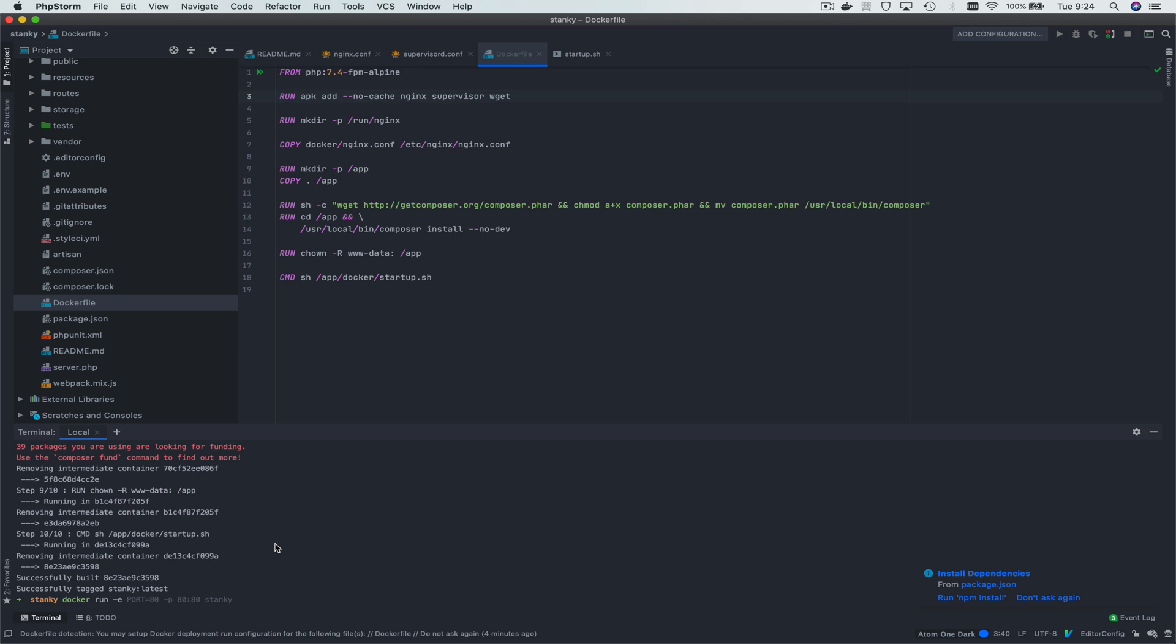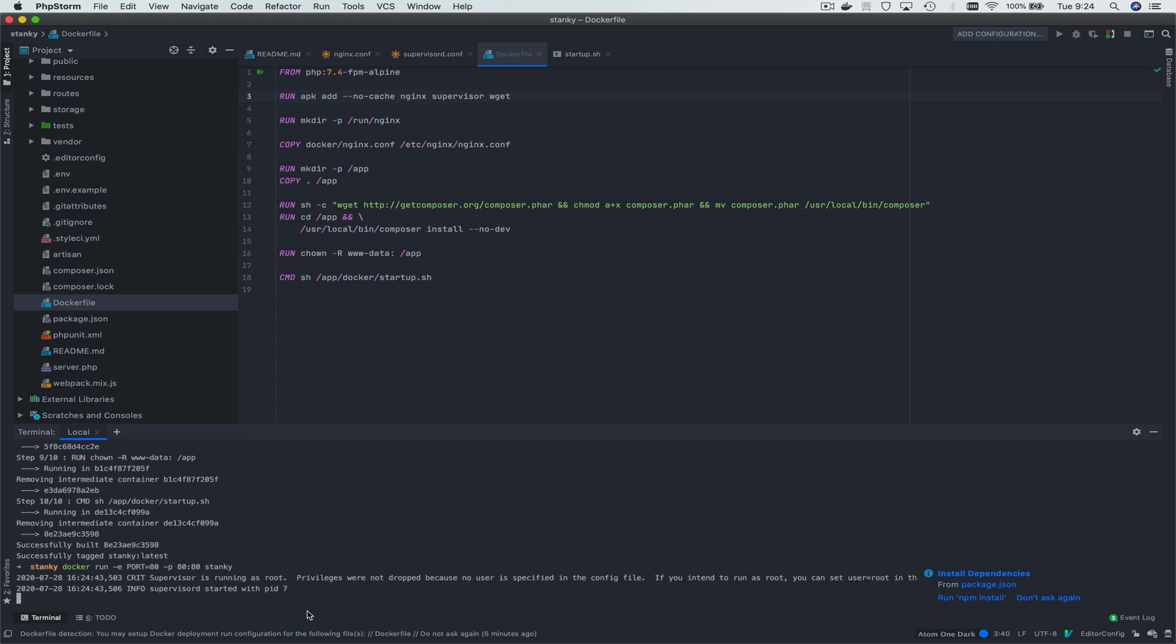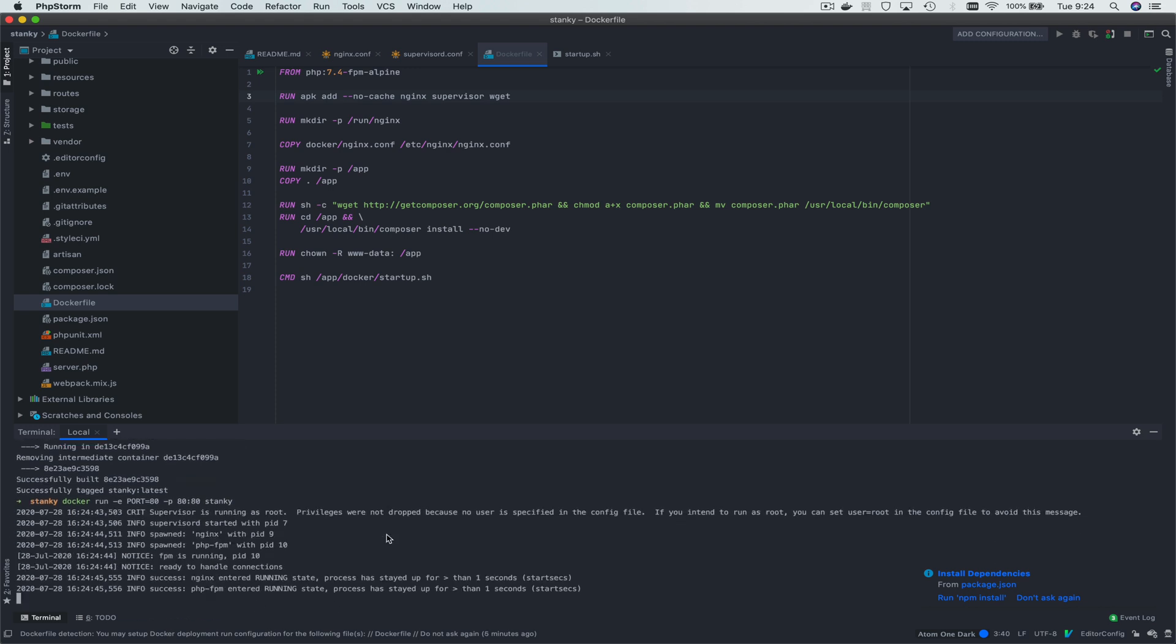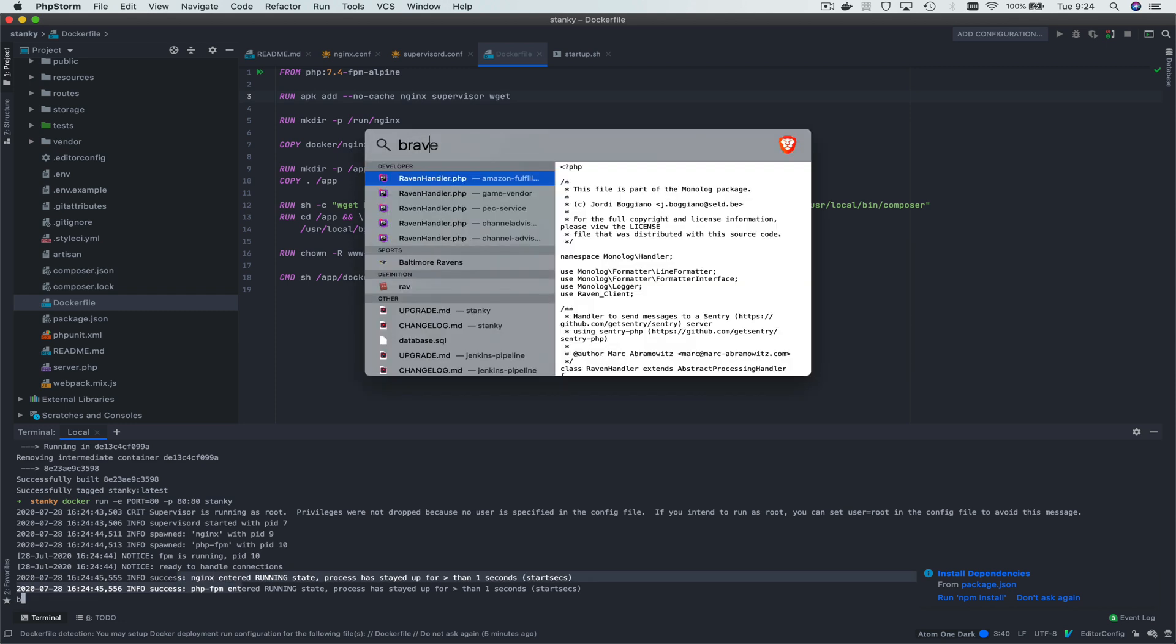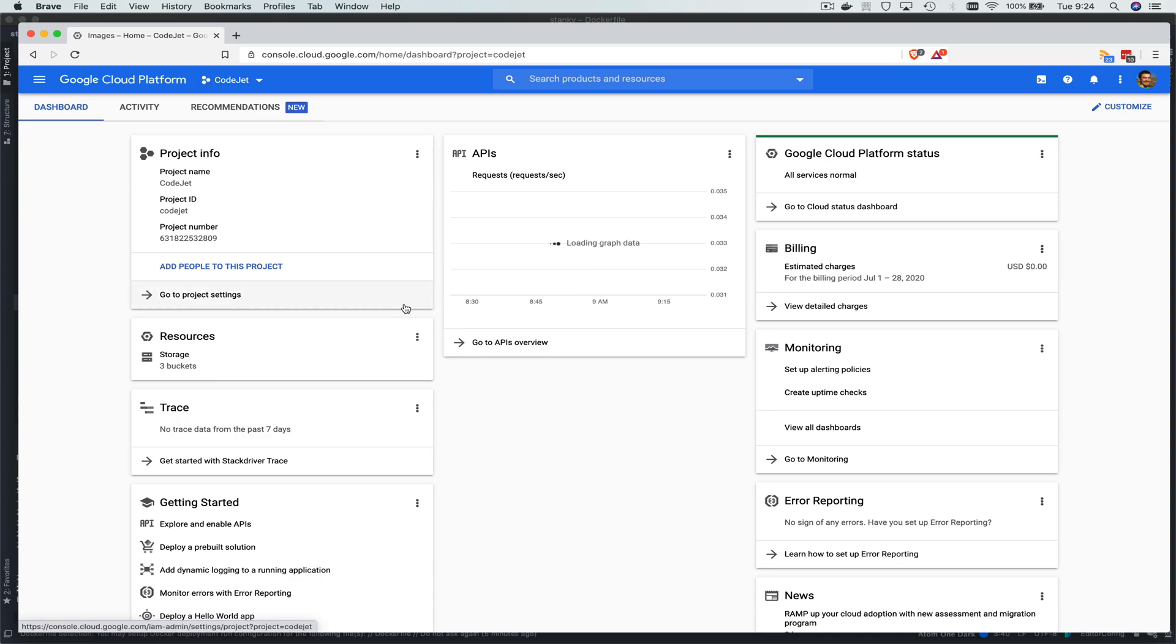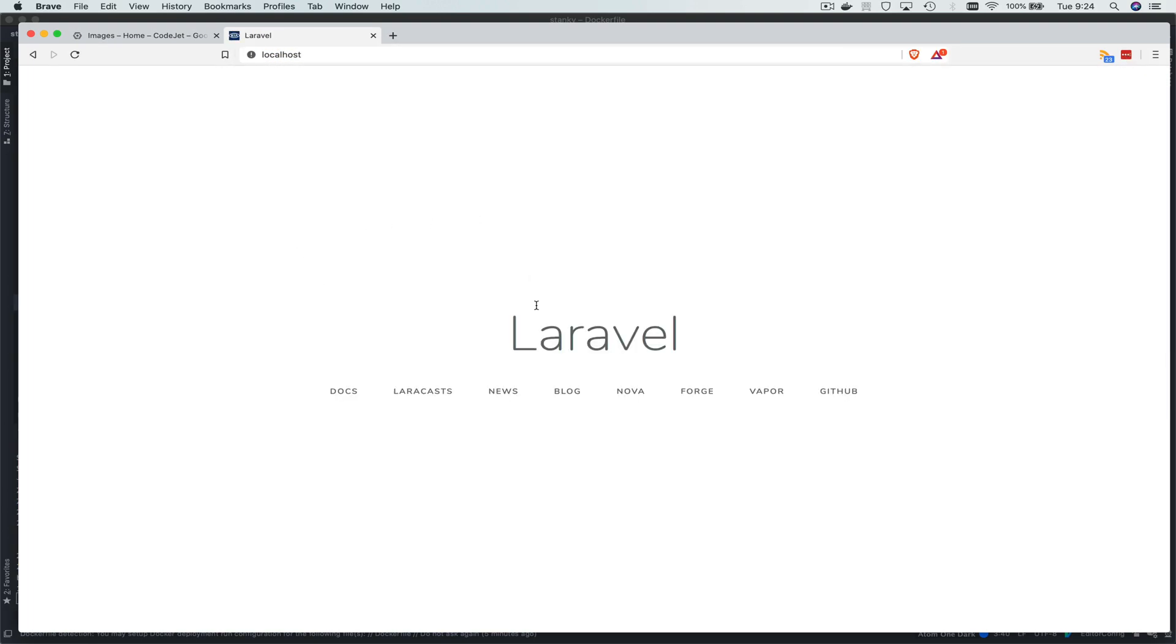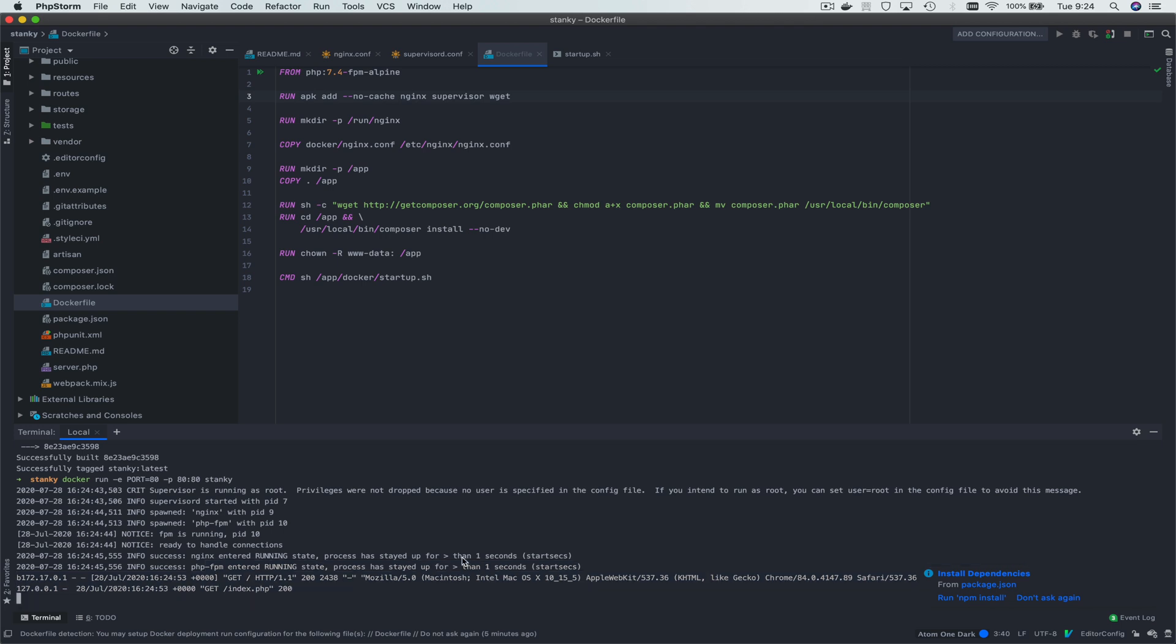Now we're going to run it. We're going to set the environment variable port is 80, and then we're going to expose port 80 to our local port 80 and spin it up. Now it's running, so we should be able to access it on localhost. There's our environment. Now if we go back, it should, yep, now we can see that it's running.